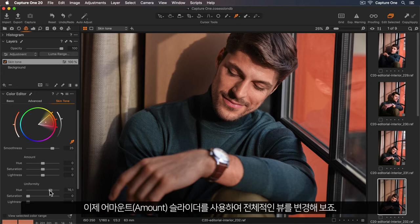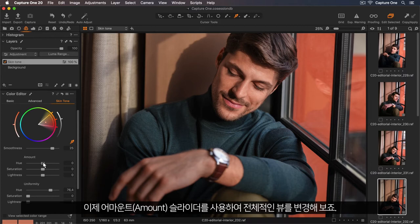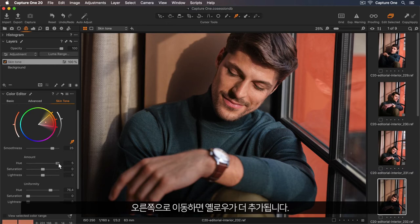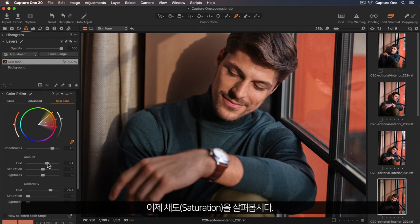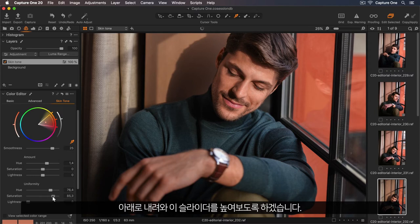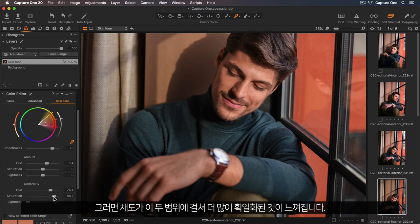Now I can change the overall hue using the amount slider. So if I pull this to the left, I'm adding more magenta, and to the right, I'm adding more yellow. So maybe just a touch more yellow. Now let's look at the saturation. I'll come down and start increasing this slider. Now the saturation feels a lot more uniform across those two areas.